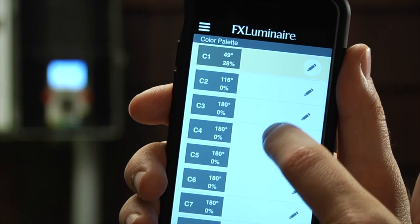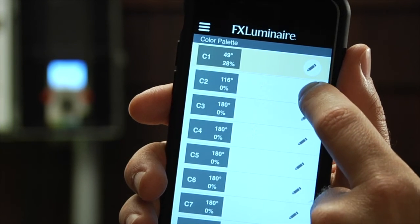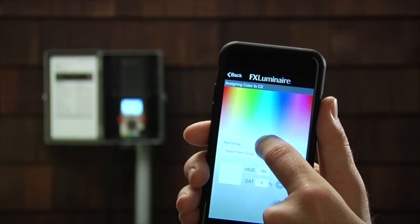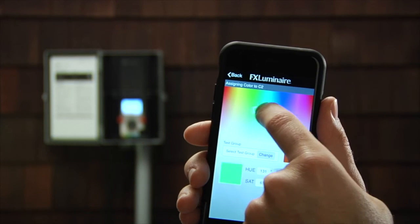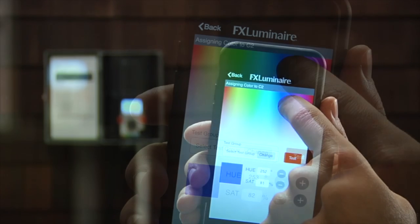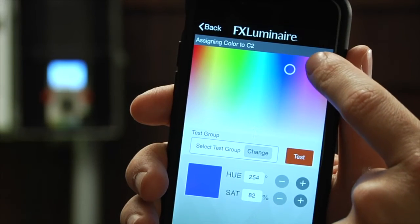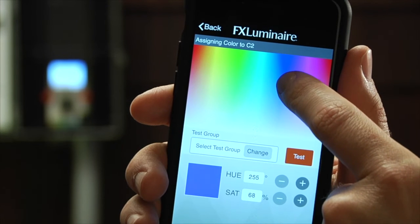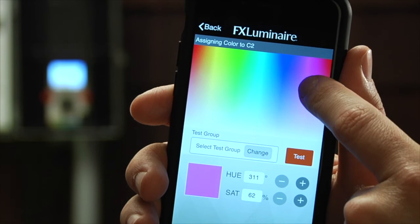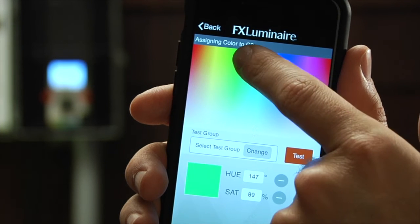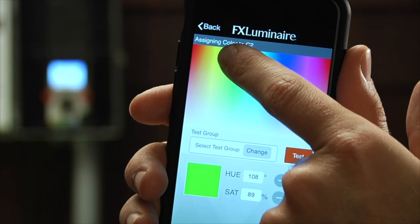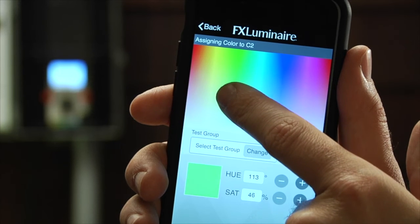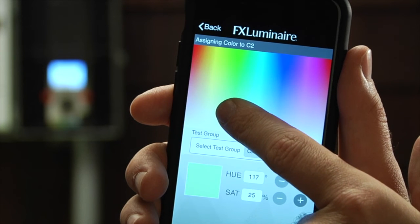The ZDC system allows you to save up to 250 colors. To edit a color, press the pencil button and slide the selector to any color in the spectrum. The color swatch will constantly update as the color is adjusted.